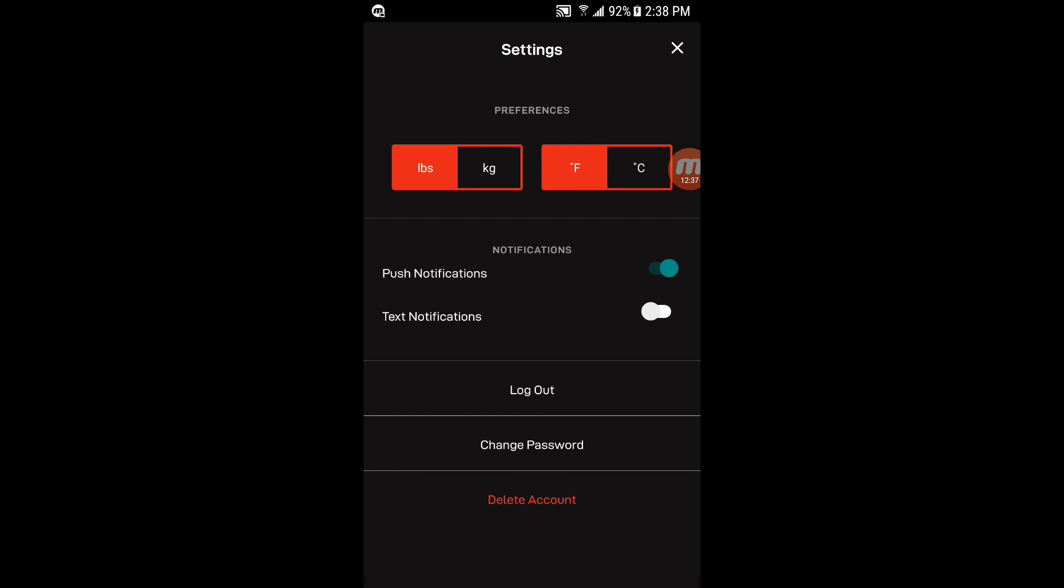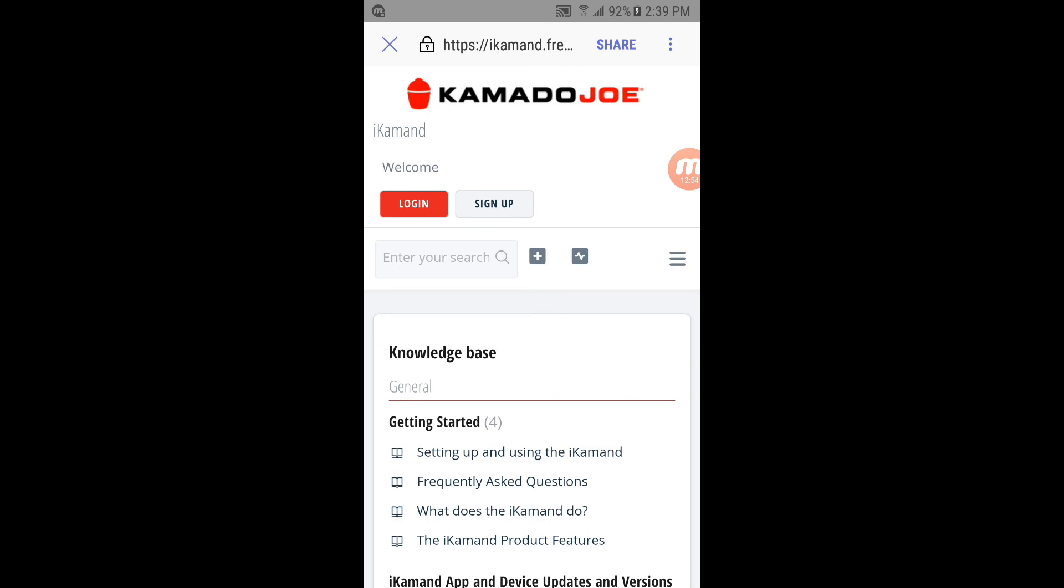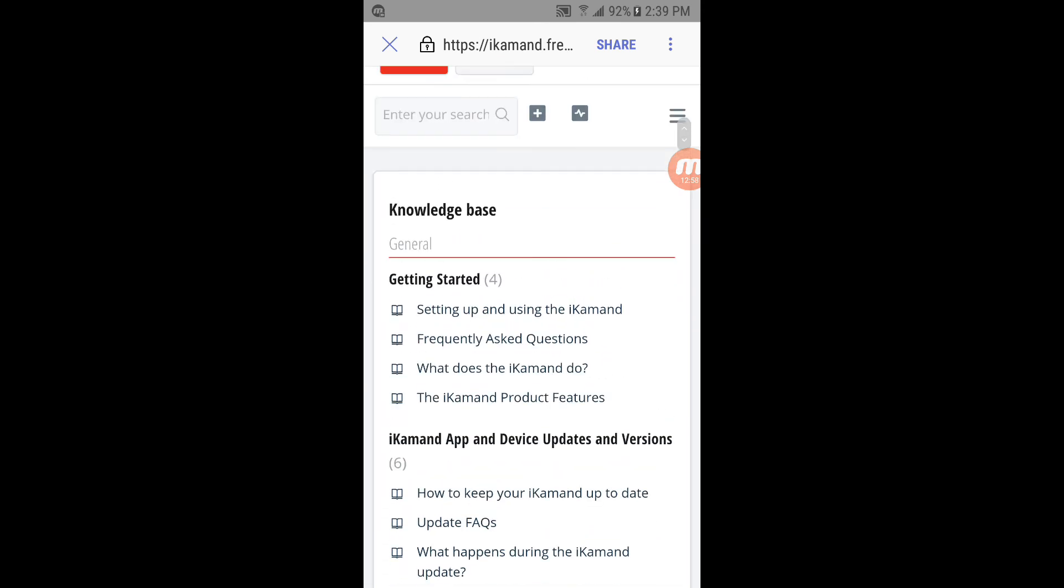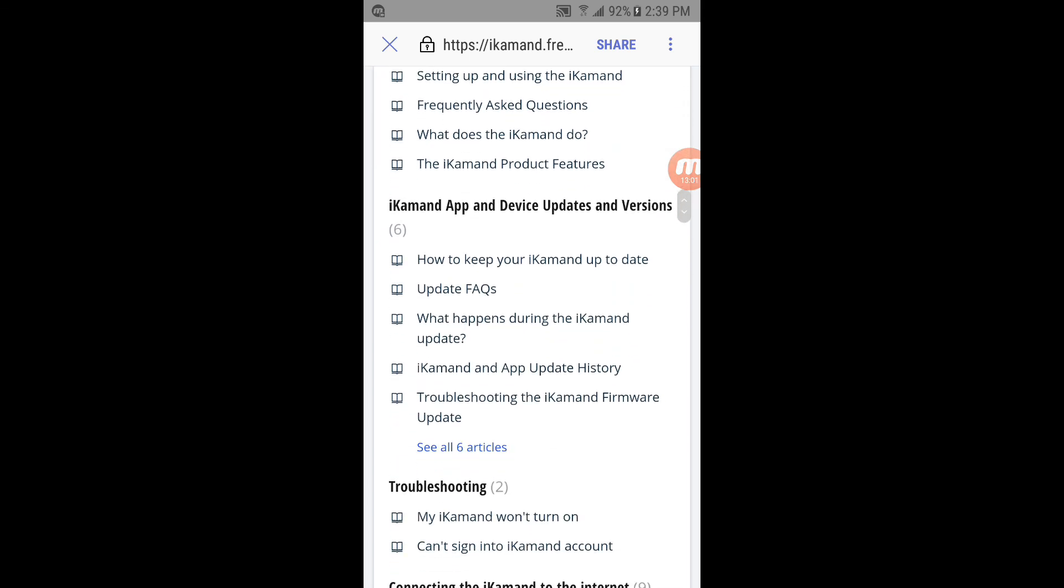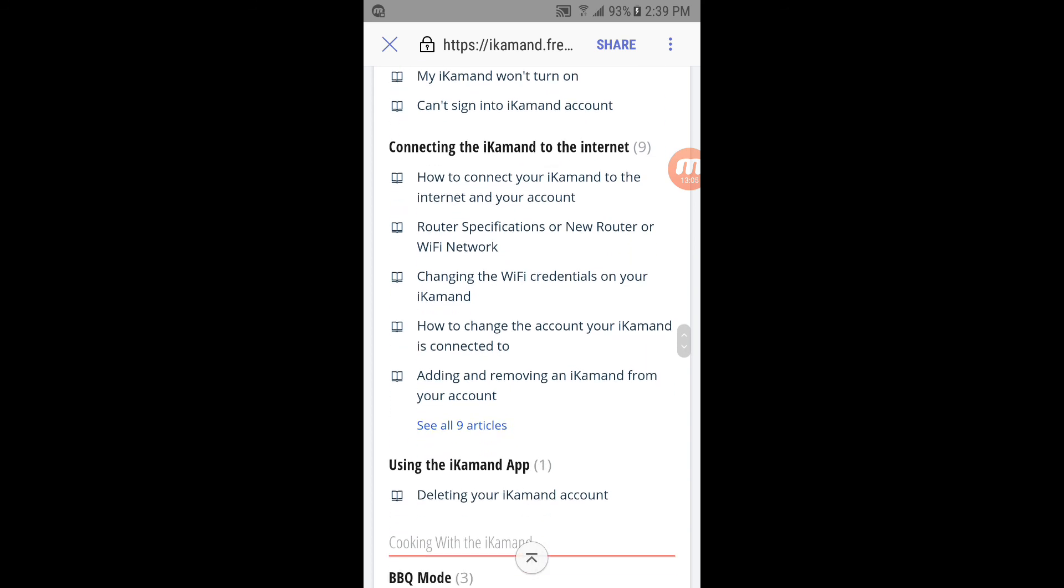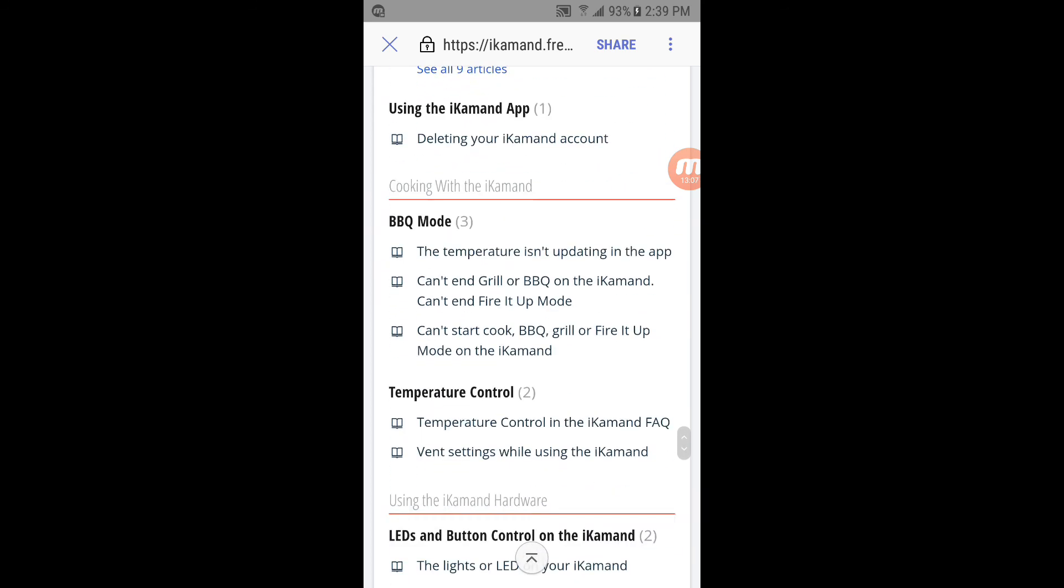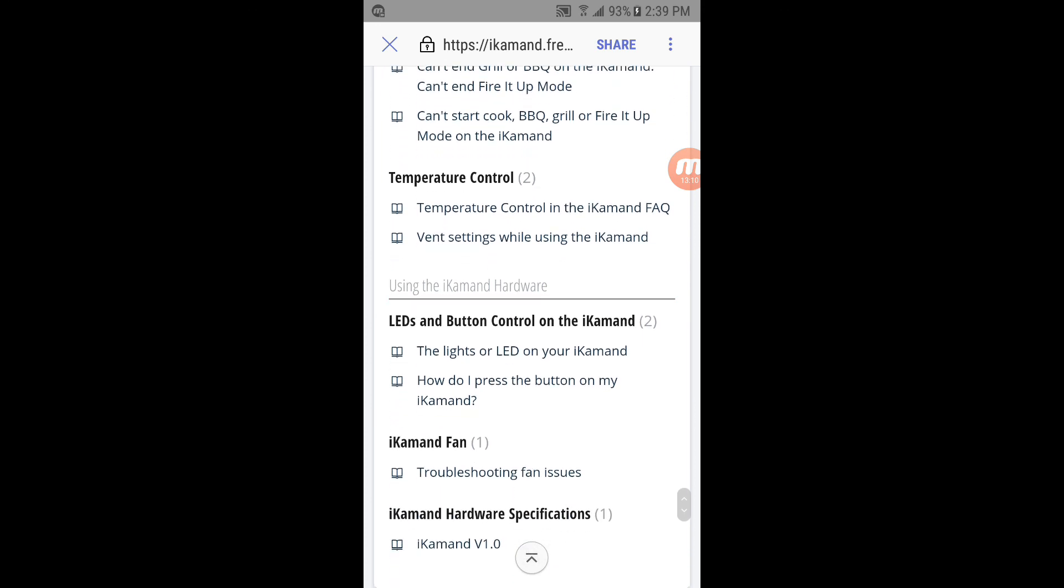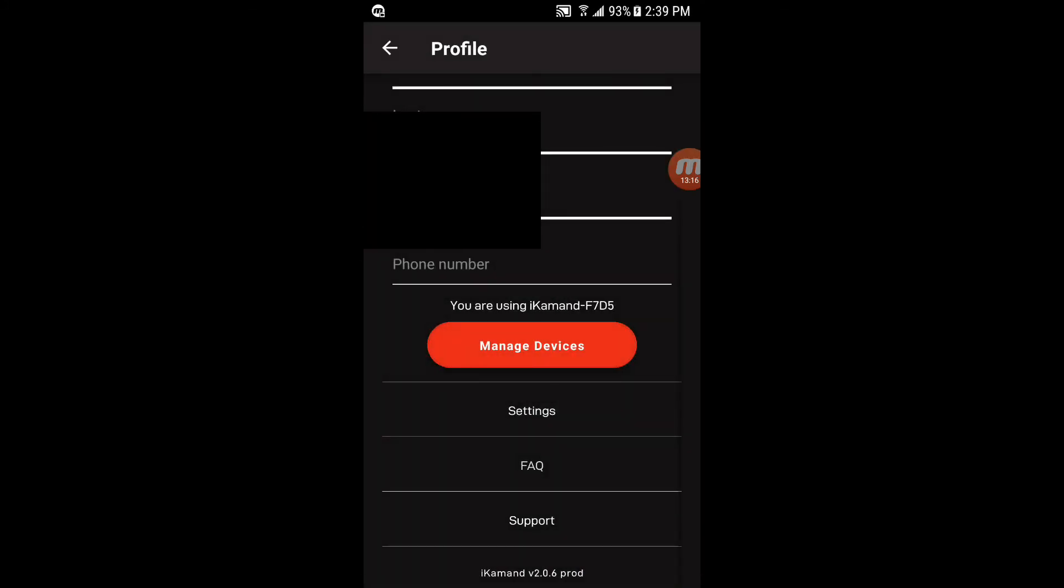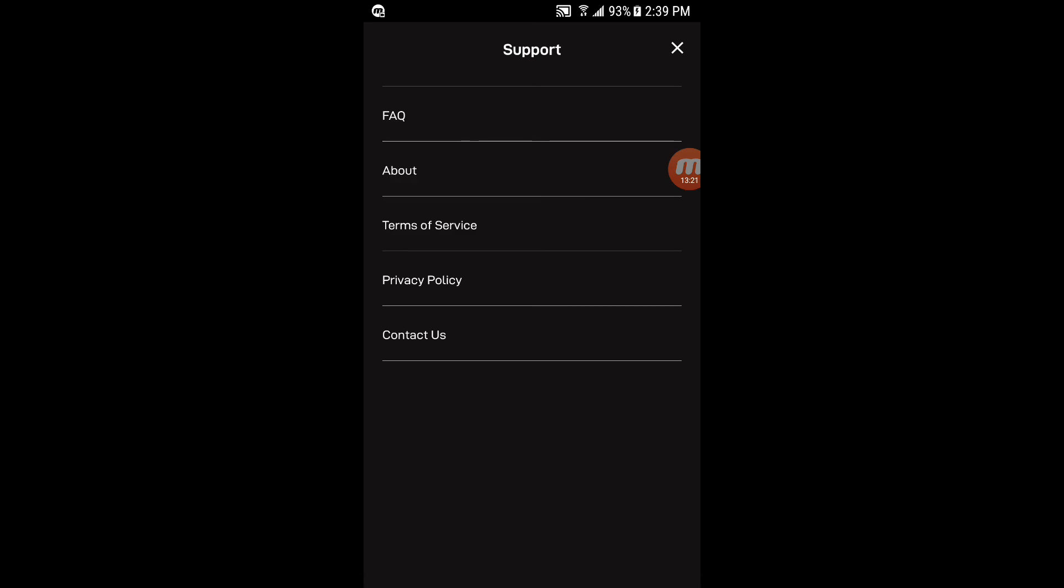And text notifications are of course text messages that you actually get with alerts. And you can change your password, log out if you wanted to change your account, delete your account, whatever like that. If you go to the FAQ here, they actually have what seems to be fairly extensive frequently asked questions on getting started, how to use the app and update troubleshooting, how to connect to the internet. You know, what the different lights mean, if you're having any trouble with stuff. There's all kinds of little articles and things here you can check out. Support is another way to get to the FAQ about terms of service privacy or contact Kamado Joe, if you want to actually contact their support about something. That just brings you to the Kamado Joe support page on their website. Okay.